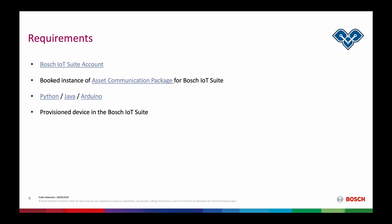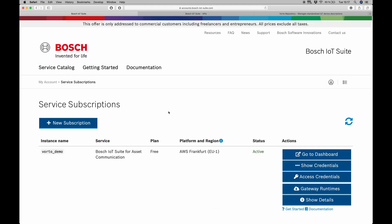In order to do that, we have a few requirements we have to fulfill. We have to have a Bosch IoT Suite account in place together with a booked Asset Communication Package subscription. This Asset Communication Package is a convenient way to book the Things and the Hub service in combination and automatically create a bridge, the connection between those two services. If I switch over to my web browser, you can see that I already have an instance of this Bosch IoT Suite Asset Communication Package in place and the state is active.